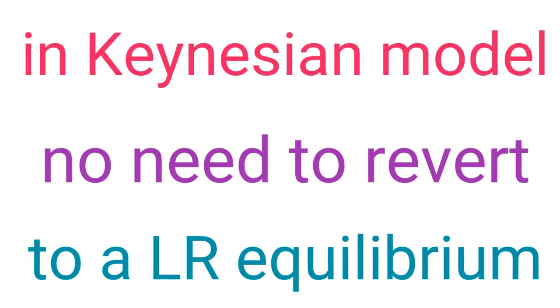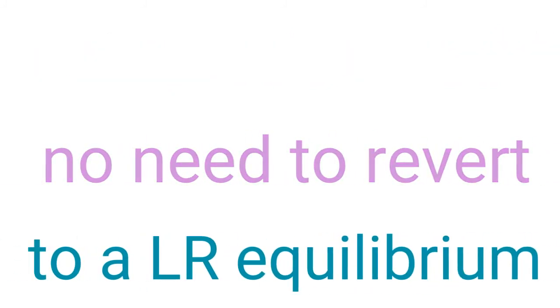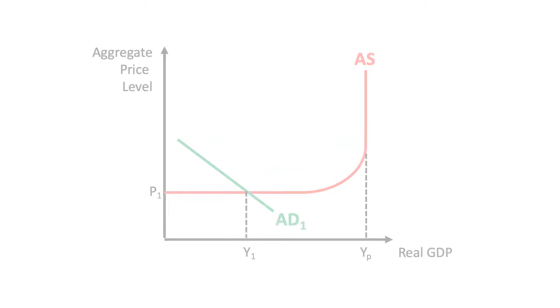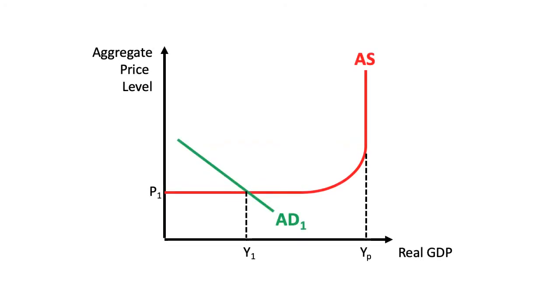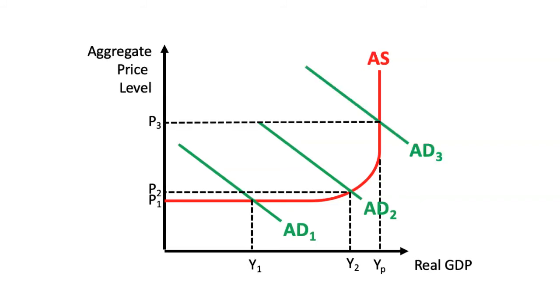Because in the Keynesian theory there is no short-run disequilibrium that gets corrected in the long run by an adaptation of prices, but rather there can be a long-run disequilibrium, there is no need for a separate short-run and a long-run curve. The same aggregate supply describes the economy at all times thanks to its particular shape.